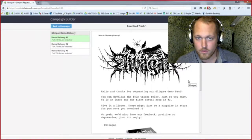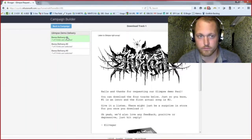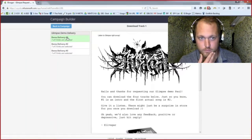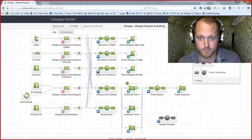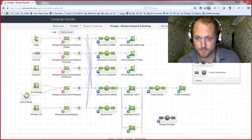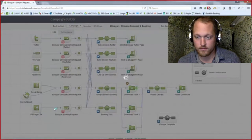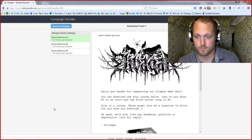Pro tip: if you ever want to quickly look at a bunch of different emails in a sequence, instead of having to click in and click out of each one, just grab a link click goal and connect it up so you can easily flip through all the emails, and then just delete the goal when you're done doing a quick look.